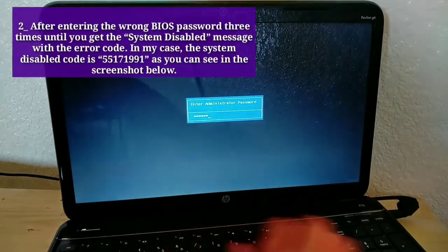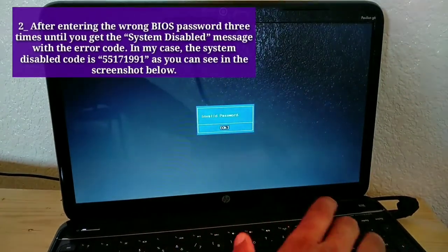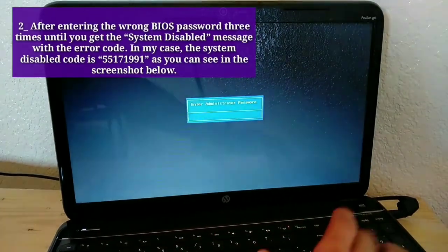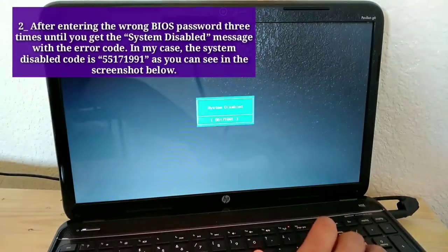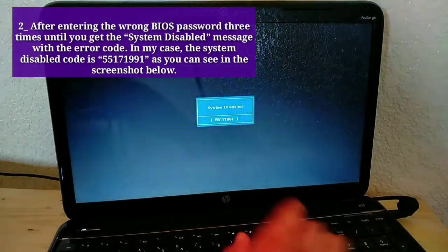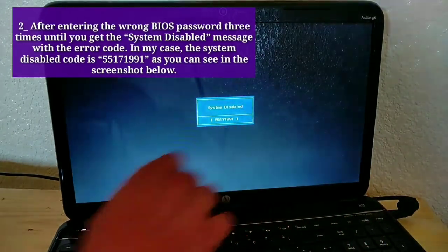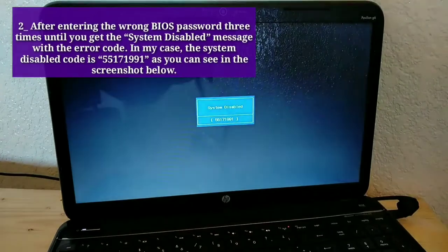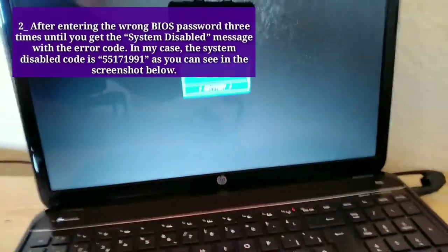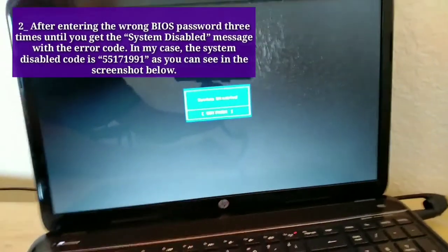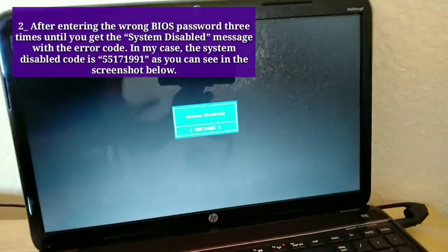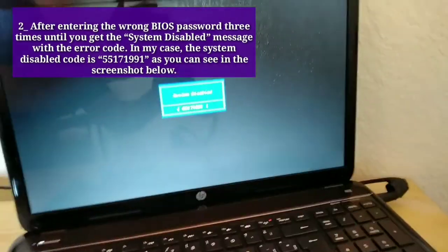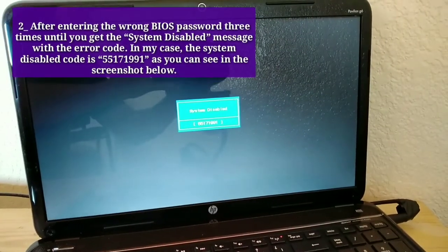Second, after entering the wrong BIOS Password three times until you get the system disabled message with the error code. In my case, the system disabled code is 55,171,991, as you can see in the screenshot below.